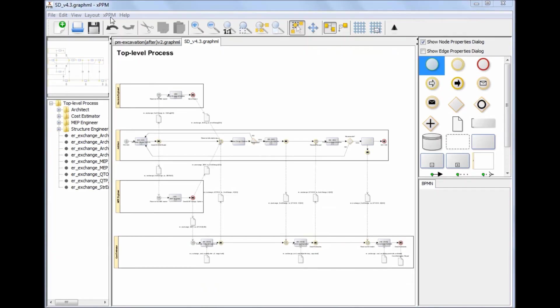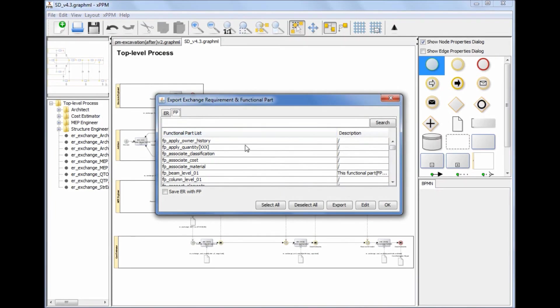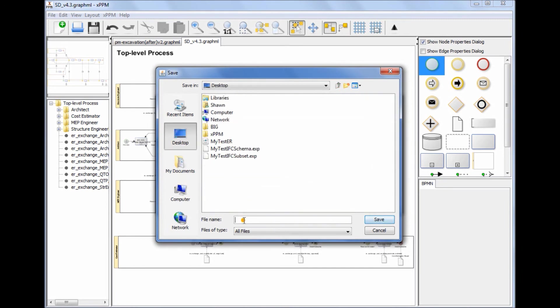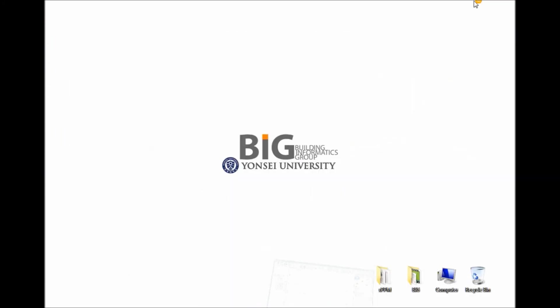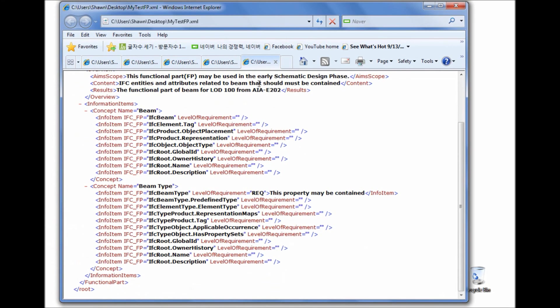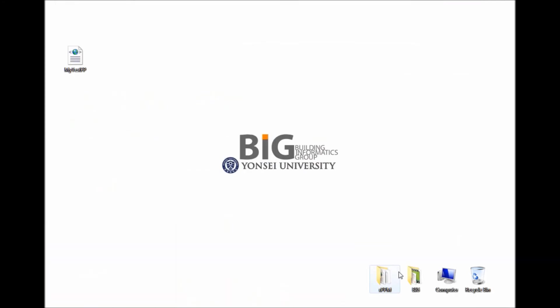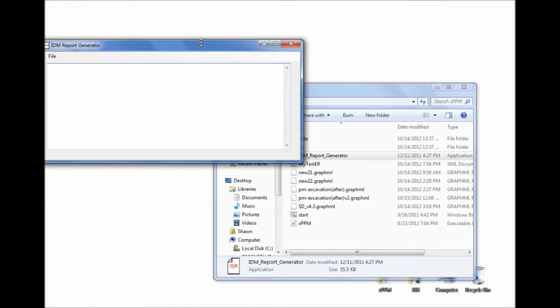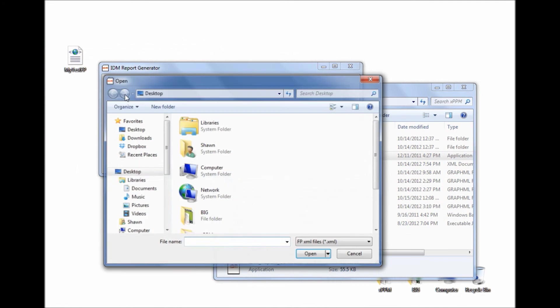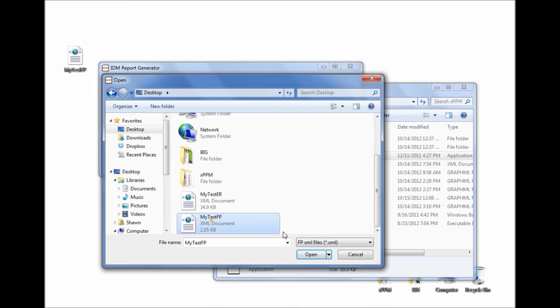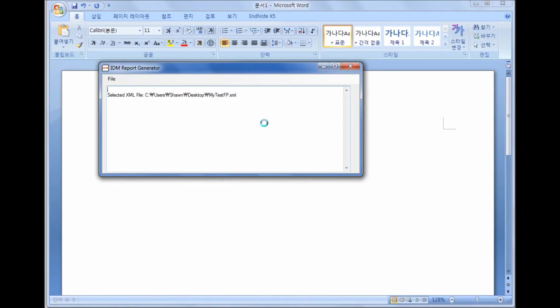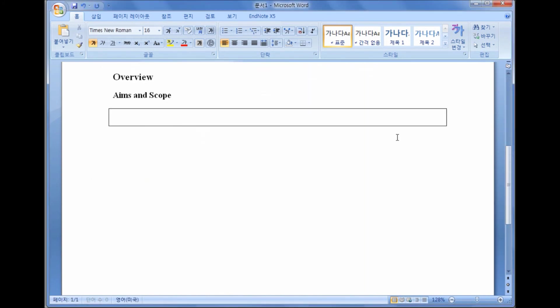By the same token, functional parts can be exported as an XML file after selecting a functional part to export and specifying the XML file name. An ISO-compatible functional part report will be automatically generated, again using the IDM report generation tool. Here is the automatically generated functional part report.